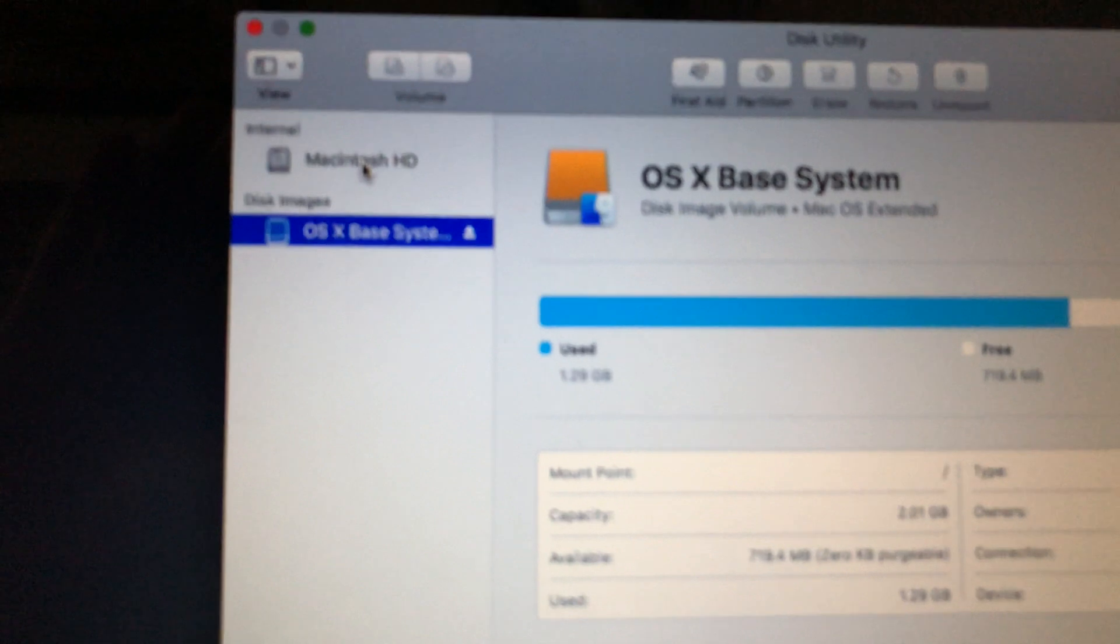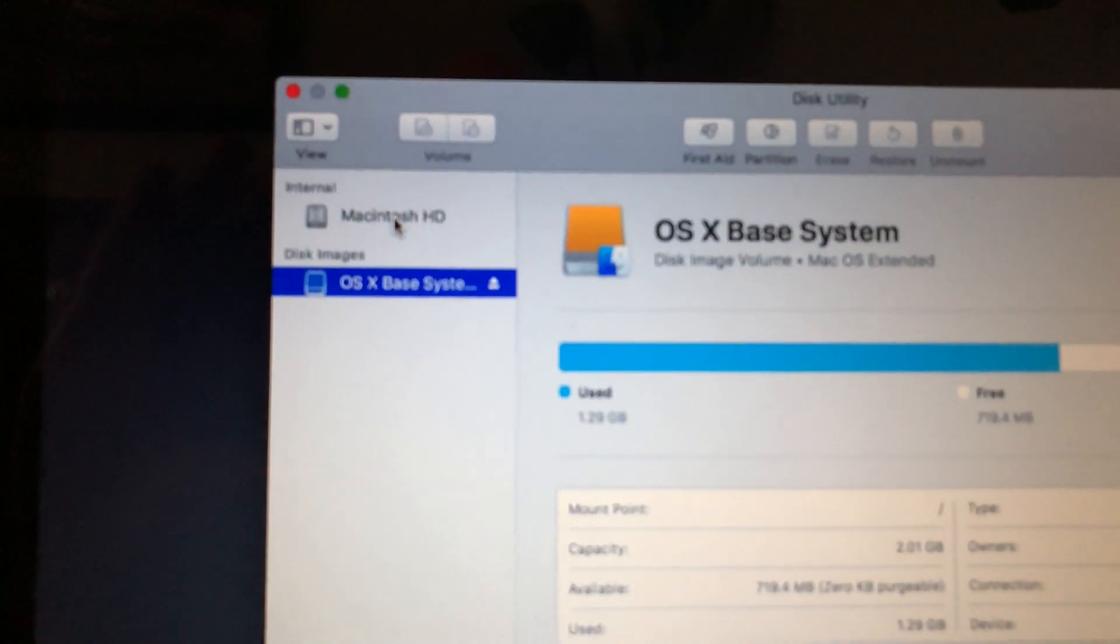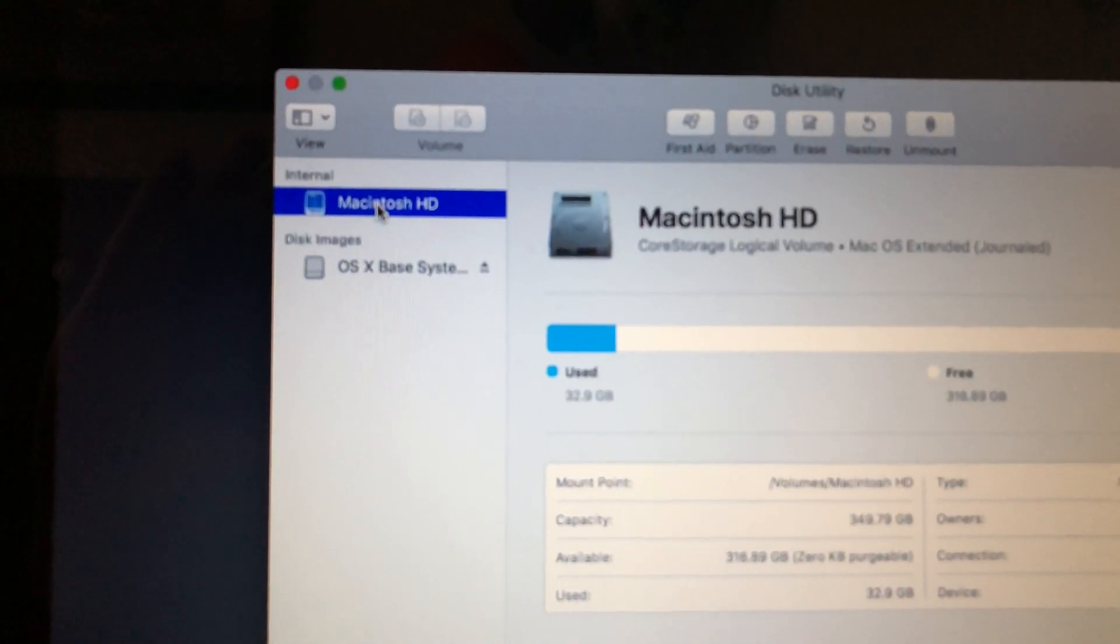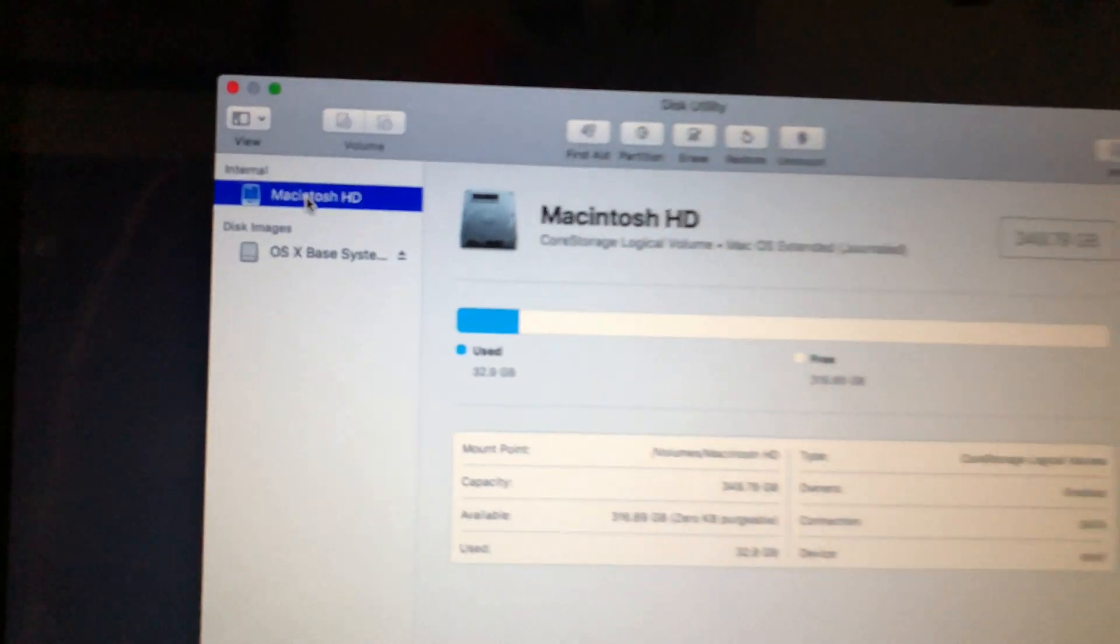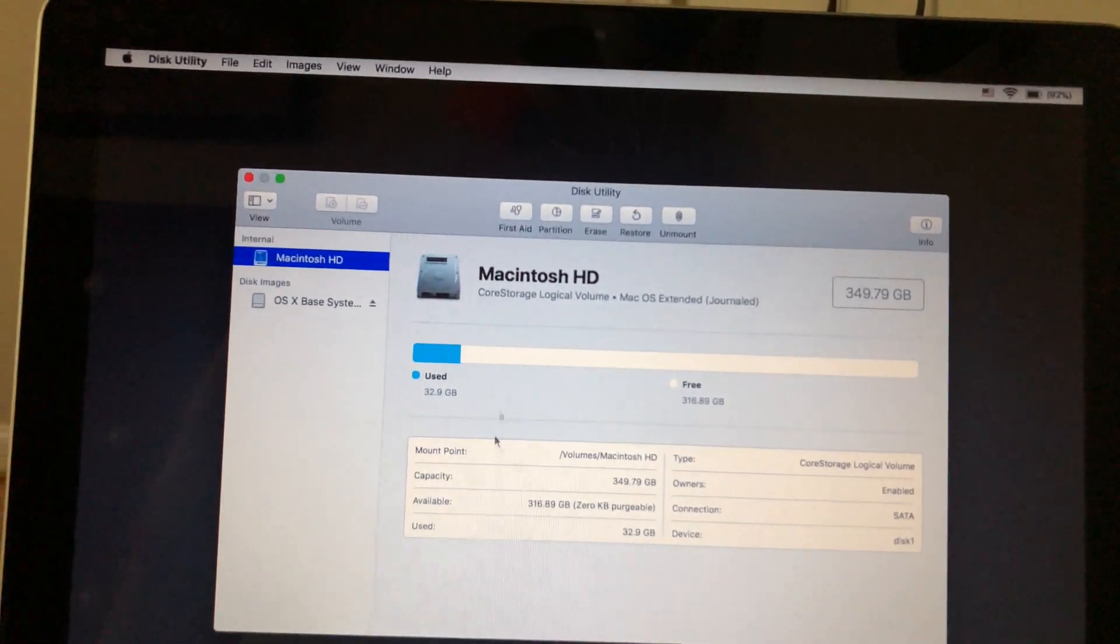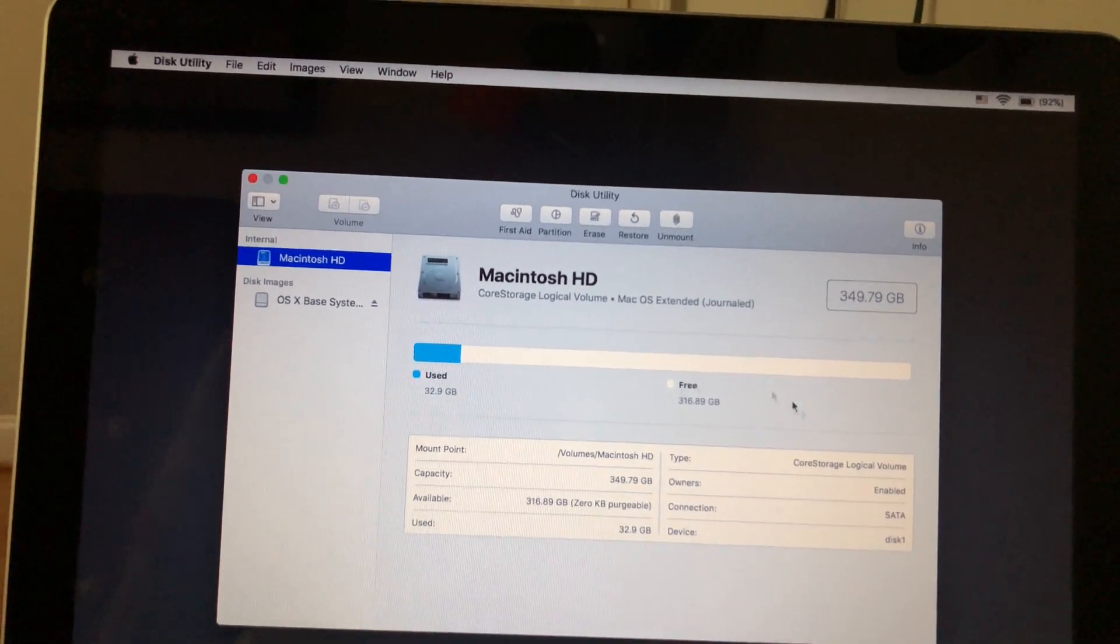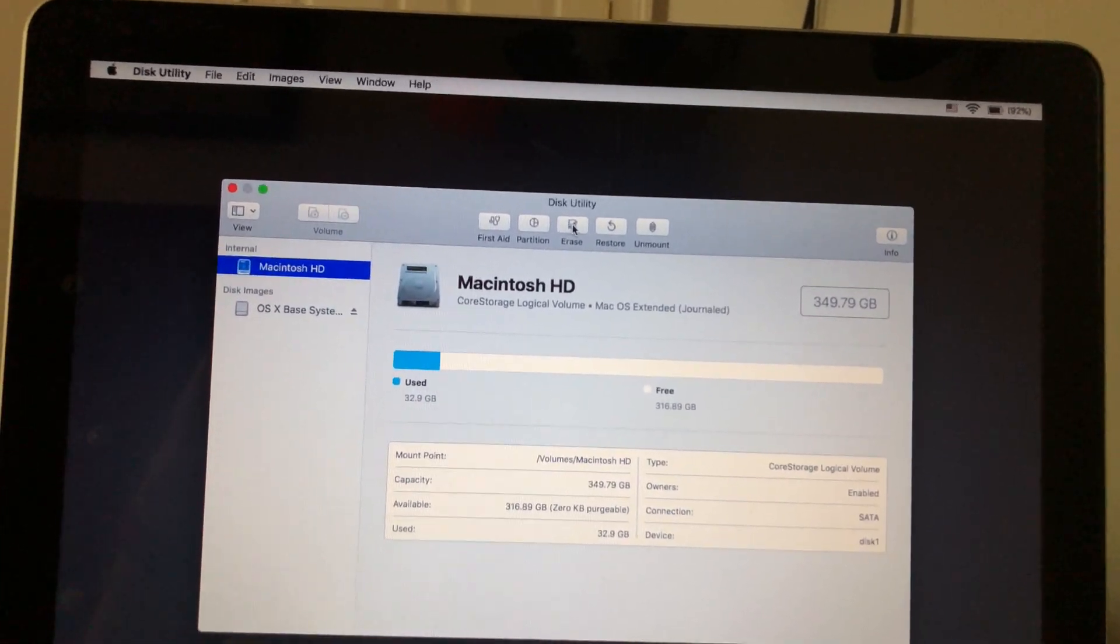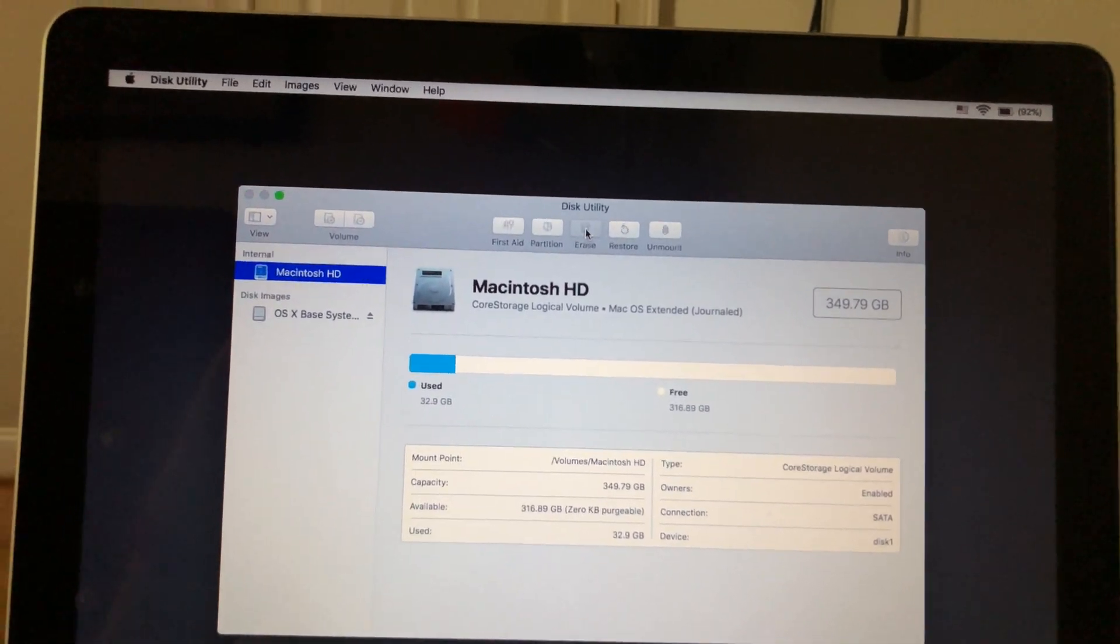So to erase your hard drive, you should see it over here on the left hand side, and you just want to click on it. And when you click on it, you'll see it right here. And then all you're going to do is just click on the erase button.